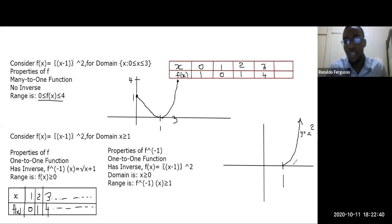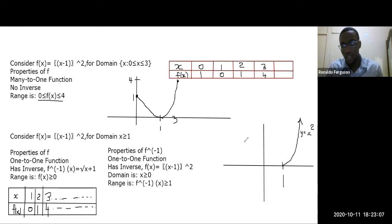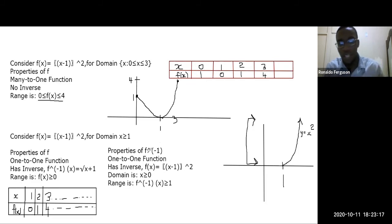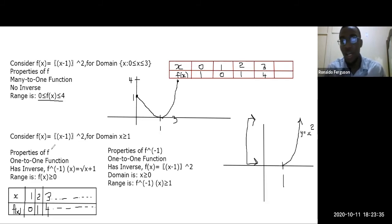When the quadratic is restricted to x ≥ 1, the inverse function is f⁻¹(x) = √x + 1. The inverse is also one-to-one. The domain of f⁻¹ equals the range of f, and the range of f⁻¹ equals the domain of f. The only way to give a quadratic function an inverse is by restricting its domain.